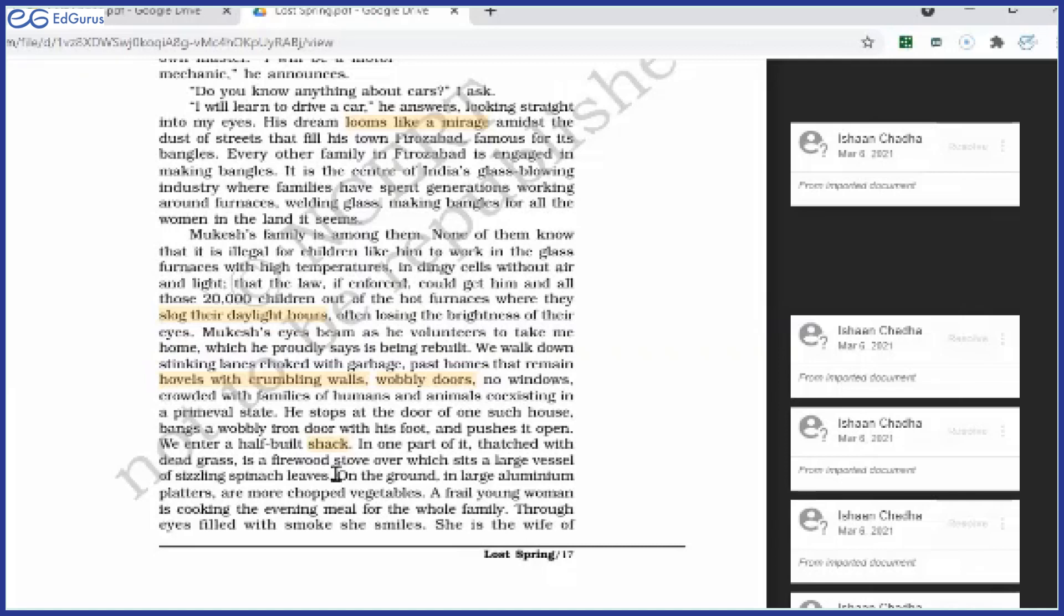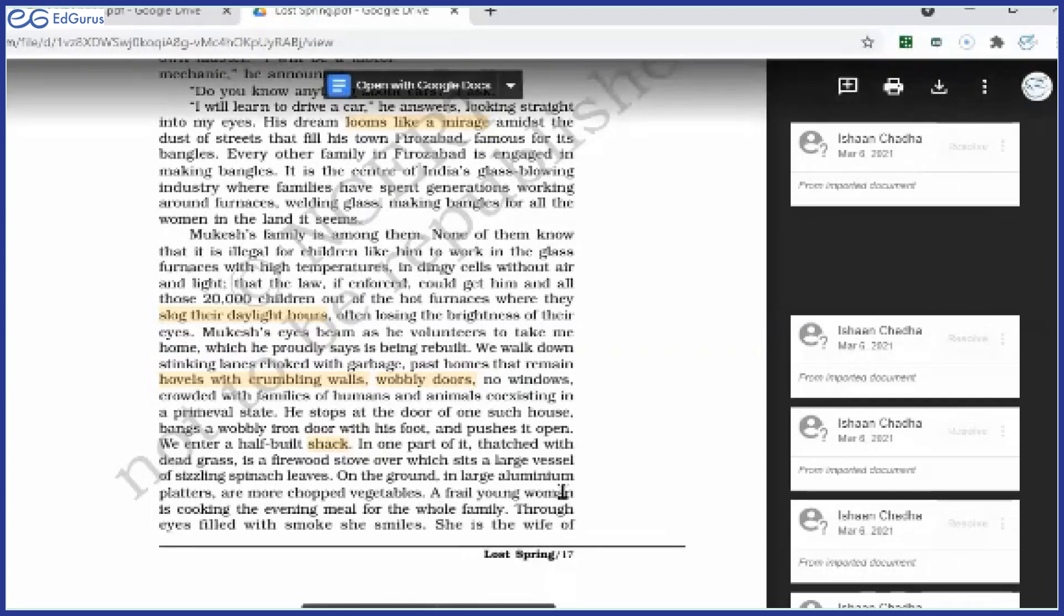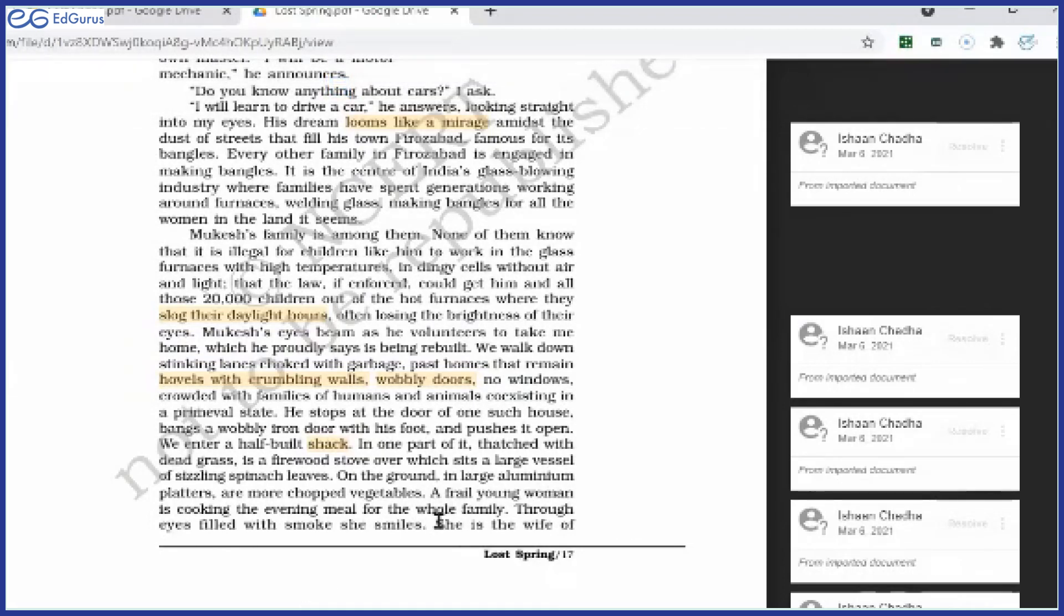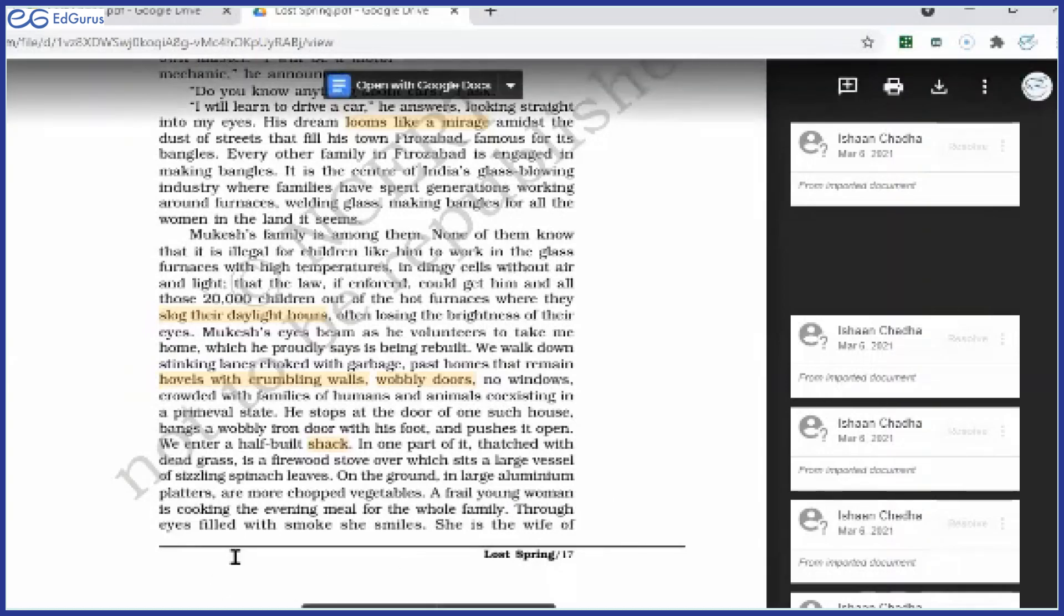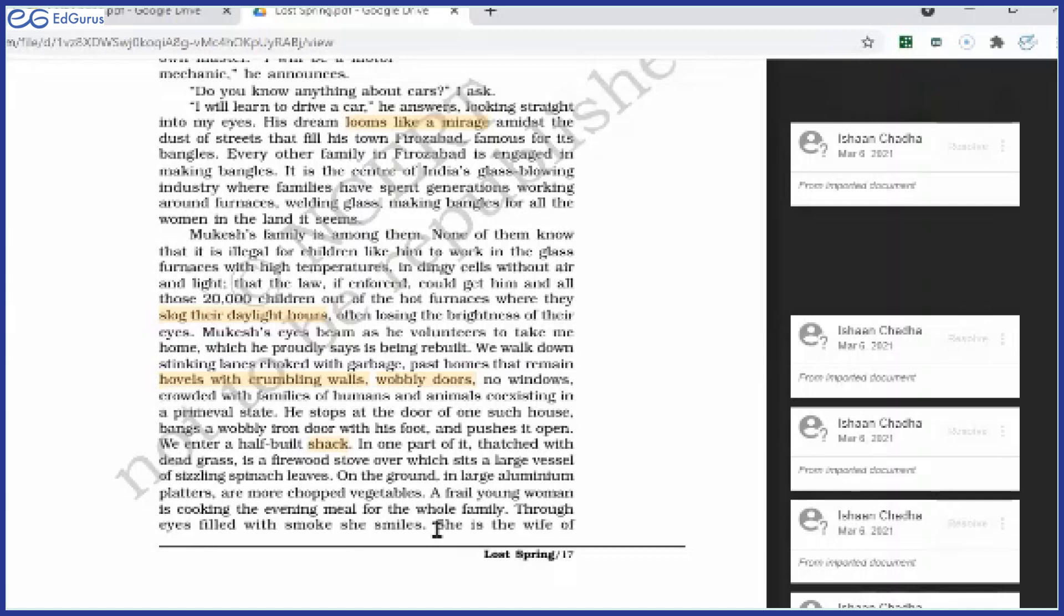But on the ground in large aluminum platters are more chopped vegetables. It is very much clear that the food was being cooked in the house by one woman. Who is that woman? A frail young woman is cooking the evening meal for the whole family. A frail, weak, a young woman who was very weak, she was cooking the evening meal for the whole family. Through eyes filled with smoke, she smiles. Her eyes were filled with smoke. Why? Because she was burning the fuel on the stove. Firewood stove—chula chala rahi thi, jis ki wajah se dhuan se her eyes were affected. Yet she was smiling.